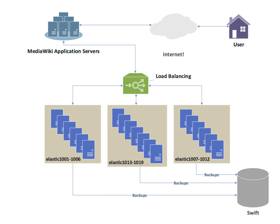The IEEE approved the IEEE 802.1aq Standard May 2012, also known and documented in most books as Shortest Path Bridging. SPB allows all links to be active through multiple equal cost paths, provides faster convergence times to reduce downtime, and simplifies the use of load balancing in mesh network topologies, partially connected and/or fully connected, by allowing traffic to load share across all paths of a network. SPB is designed to virtually eliminate human error during configuration and preserves the plug and play nature that established Ethernet as the de facto protocol at Layer 2.